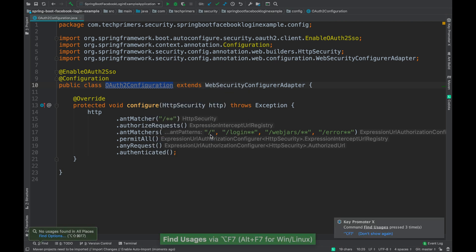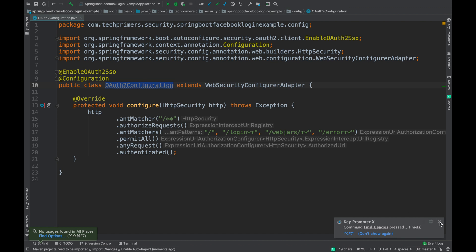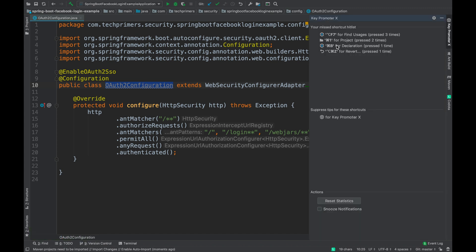The moment I click on it, Key Promoter says you are using this for the third time, but there is a shortcut which is associated with the action which you performed. Now if you miss this particular Key Promoter, there is an option here which shows up what are the different actions which you performed inside the IDE which can be converted into a shortcut and you can easily use it.